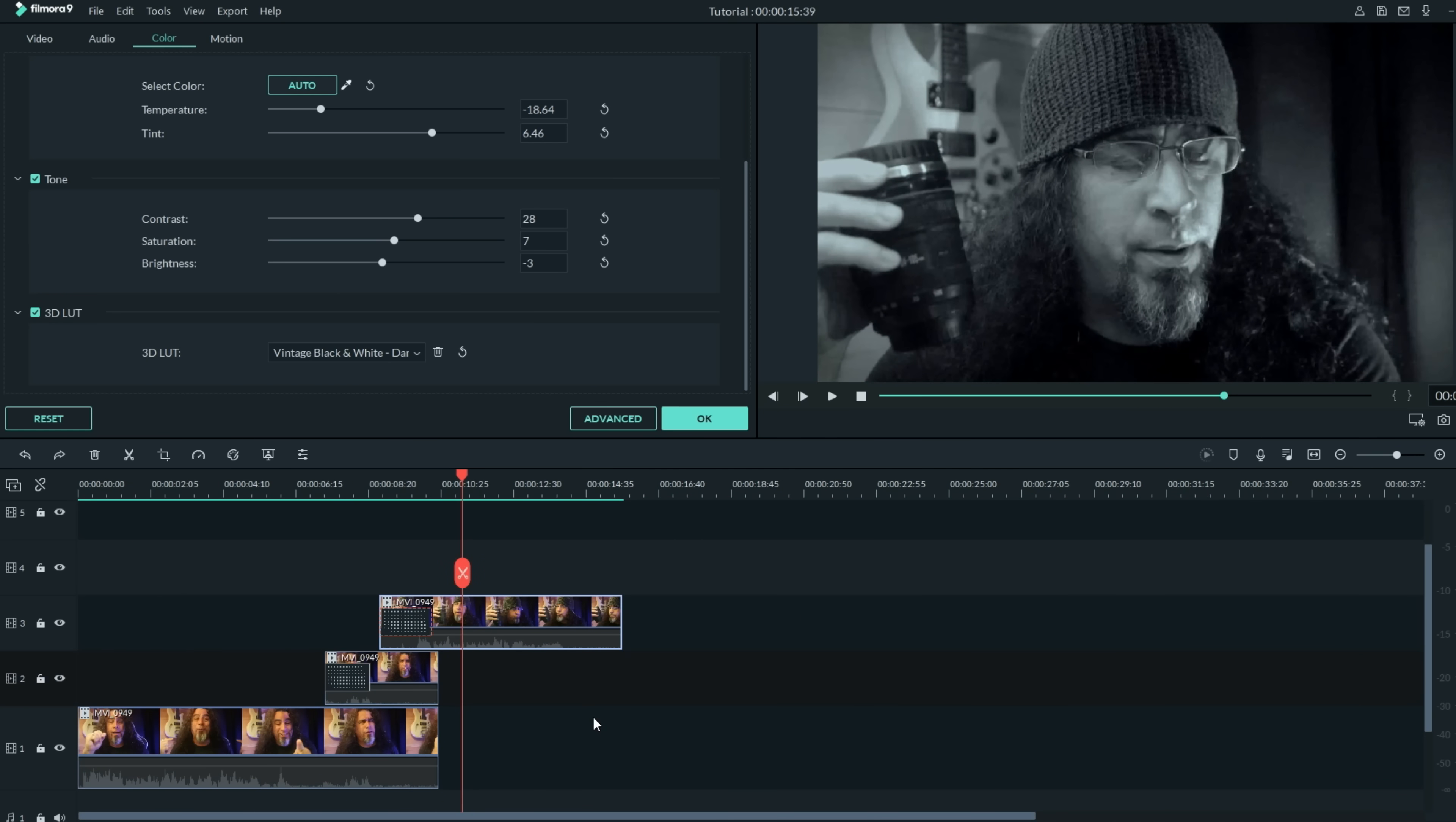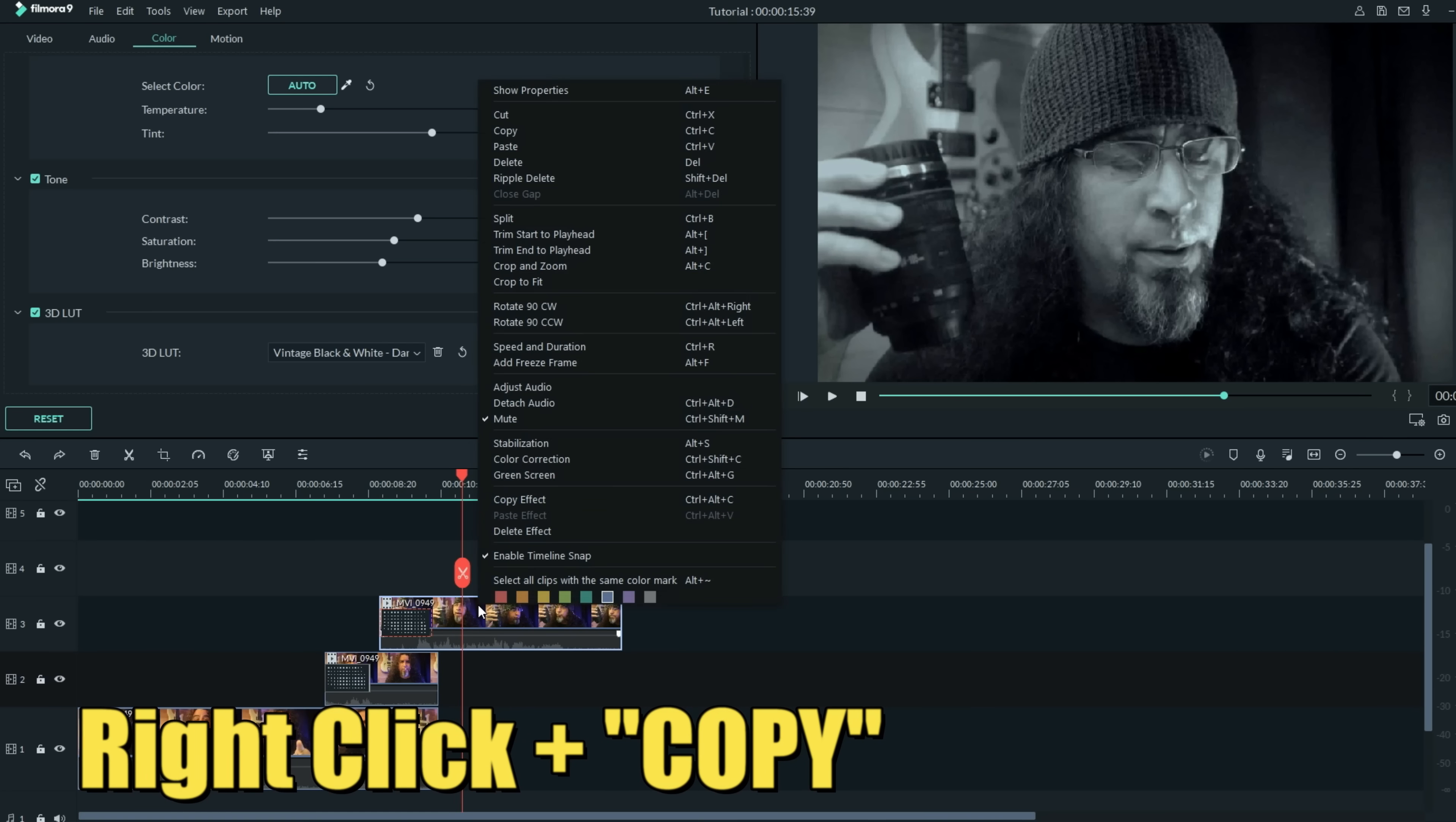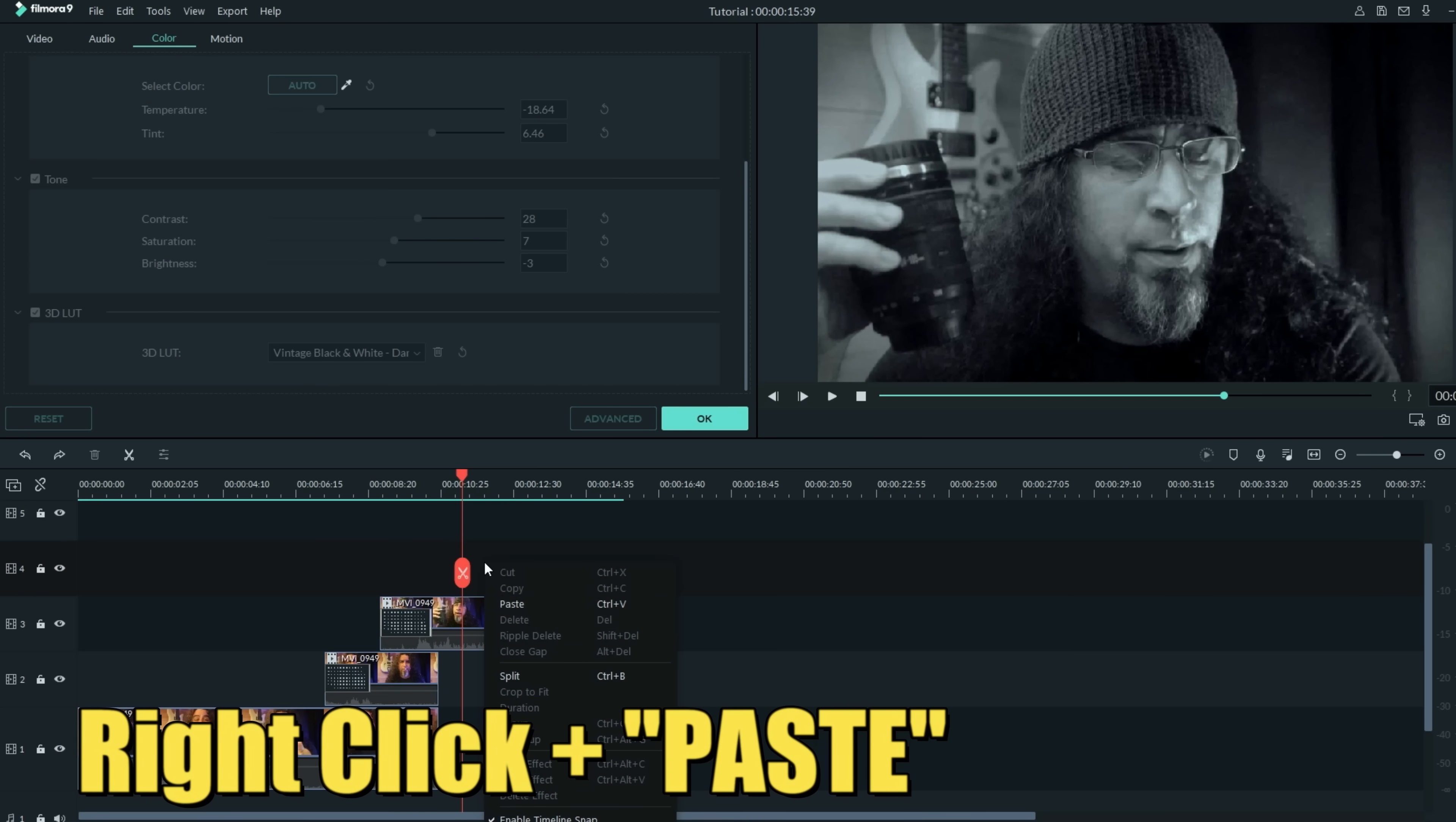When you want to come back out of your memory into present time, all you need to do is right click on that, select copy, select the track above these three and hit paste.